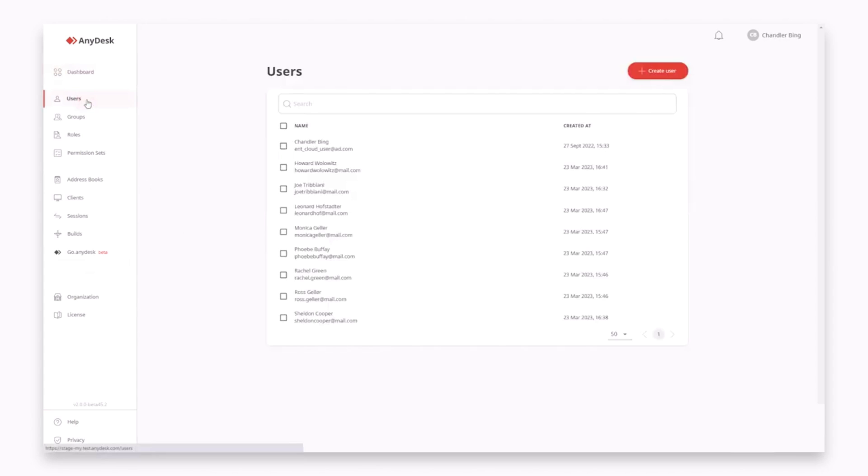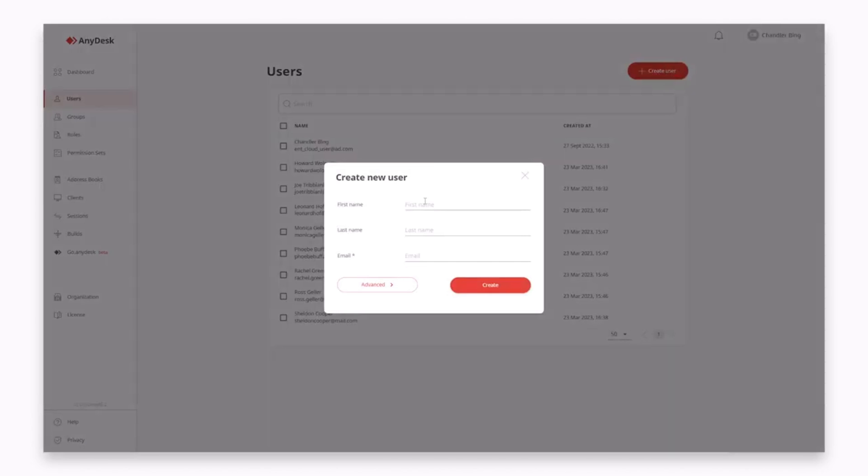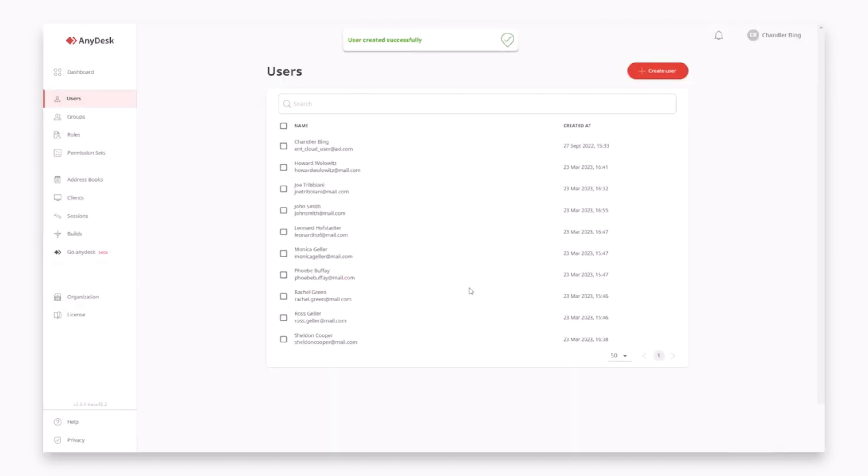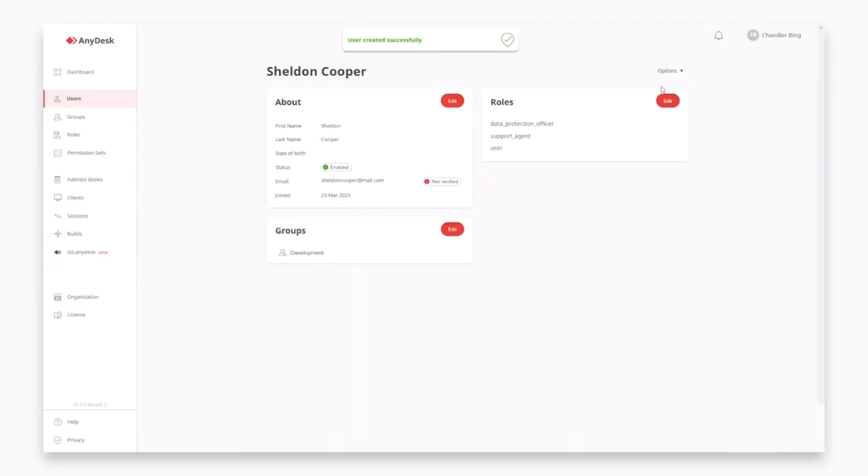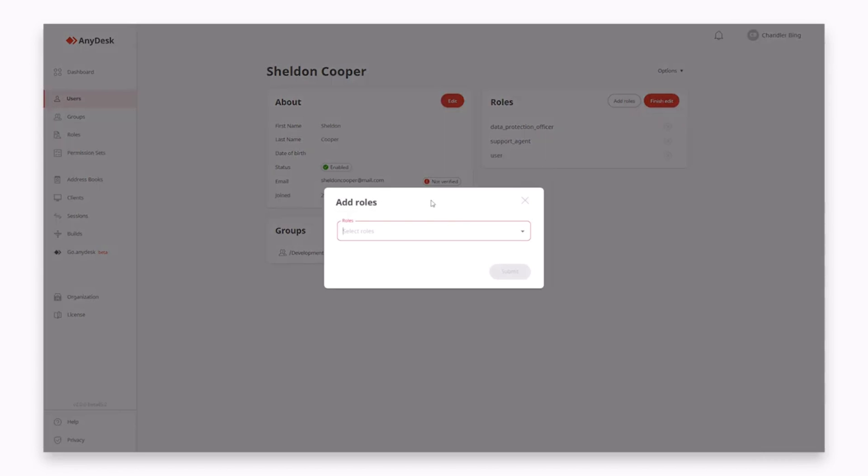Administrators will find value in AnyDesk's Dynamic Client Rules feature. This feature allows for the customization of security settings based on the specific needs of an organization, enhancing control over remote sessions.